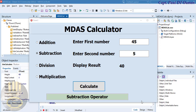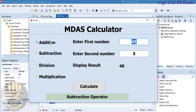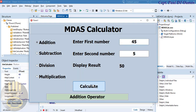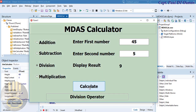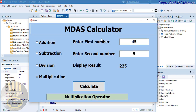Hi guys, and welcome to a simple MDAS calculator developed using Delphi. Let me show you how this works — select any of the options and click on the button. Check that out guys; you can also see the colors changing. Now I'm going to take you straight into the Delphi development environment and put one of these tutorials together.